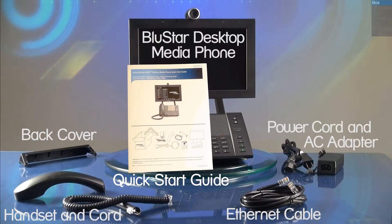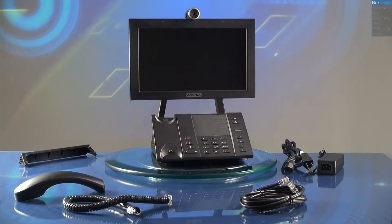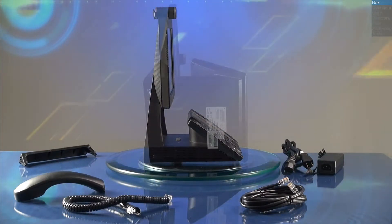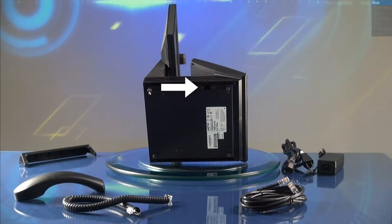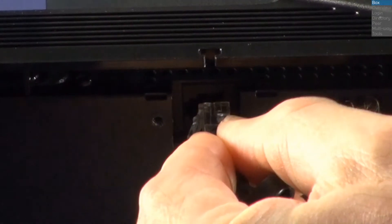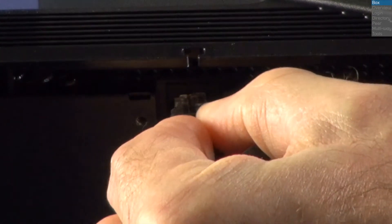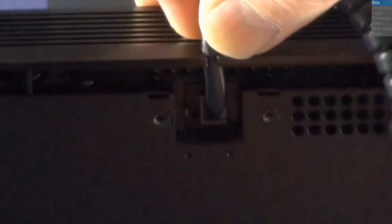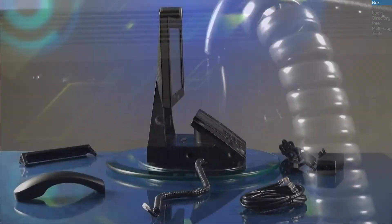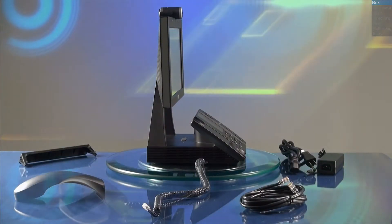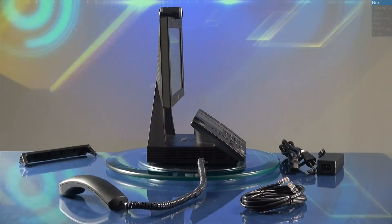The first step is to connect the handset cord to the Bluestar. The connector is on the bottom of the phone, right below where the handset will sit. Then gently route the handset cord inside the side groove. Next, connect the handset.